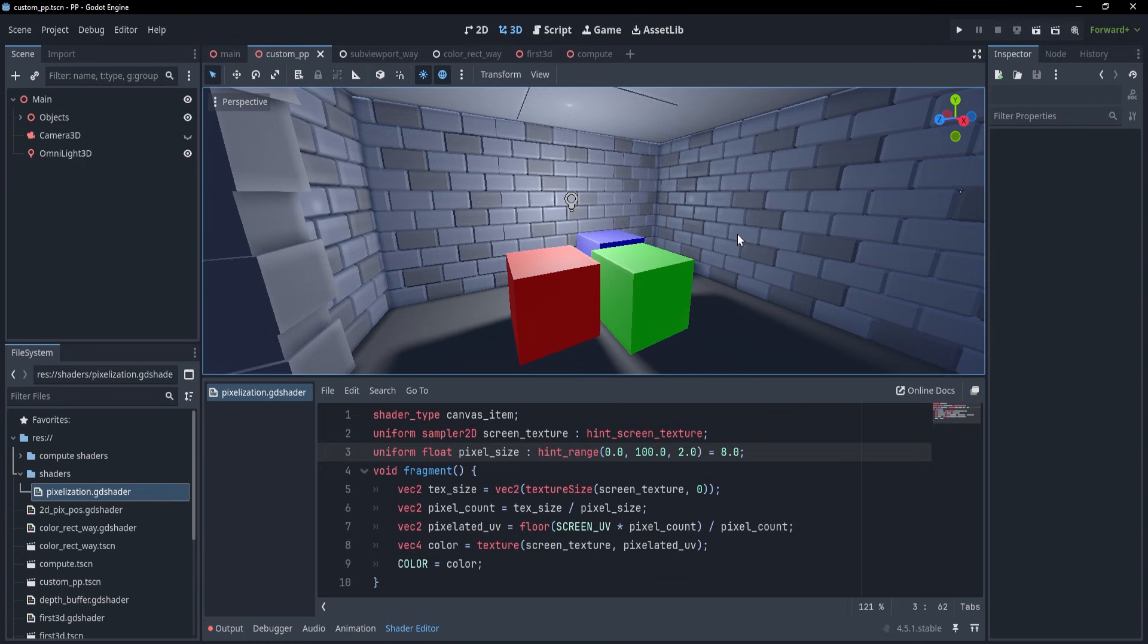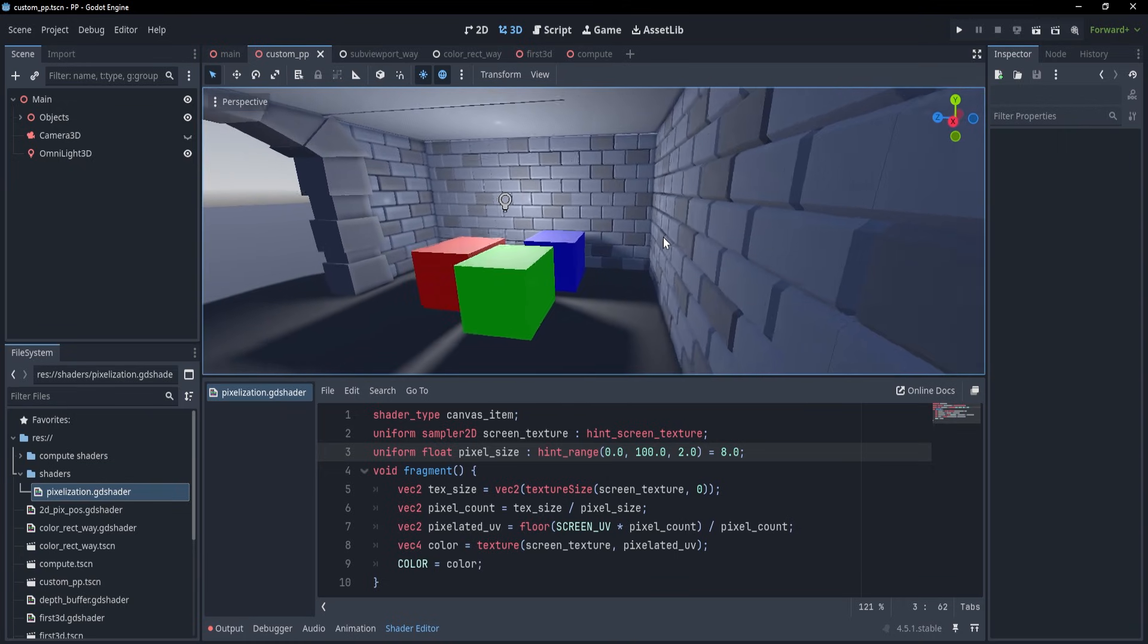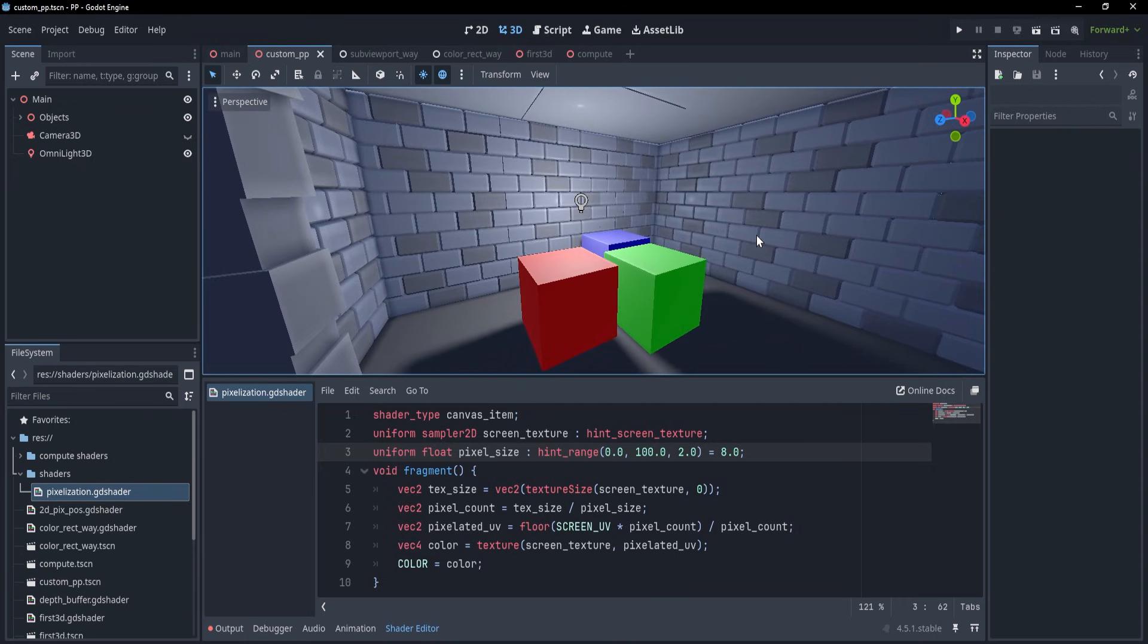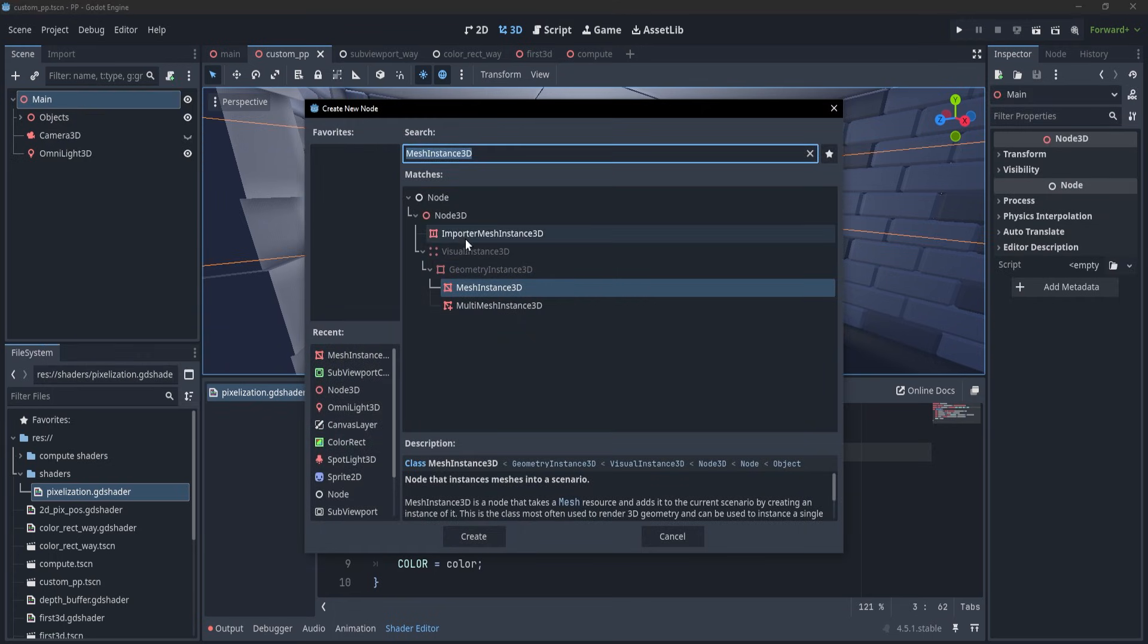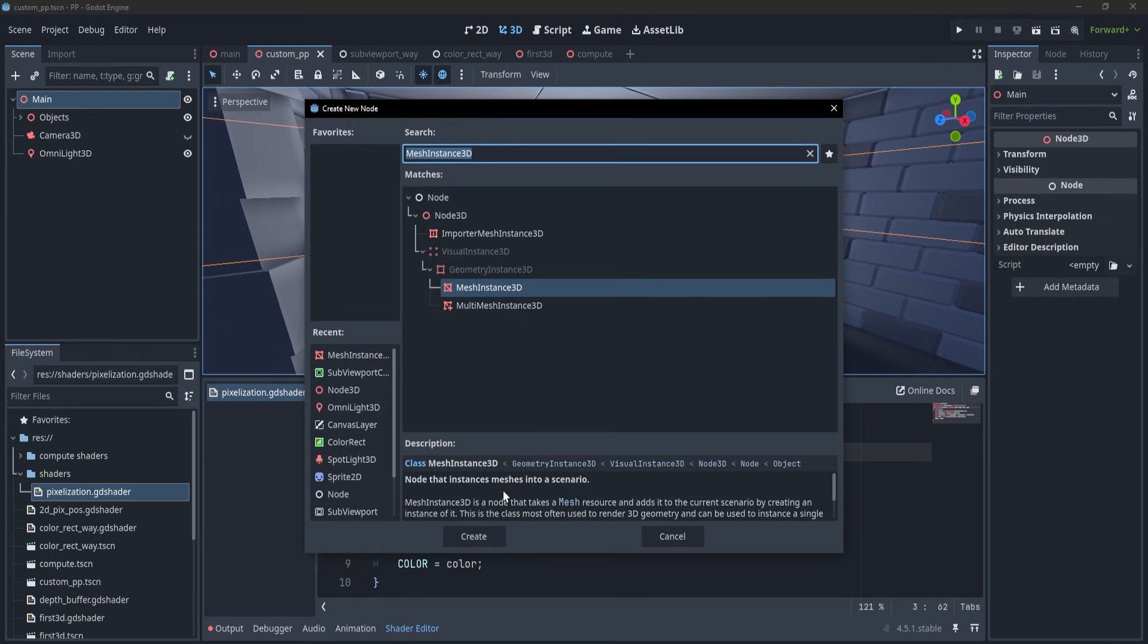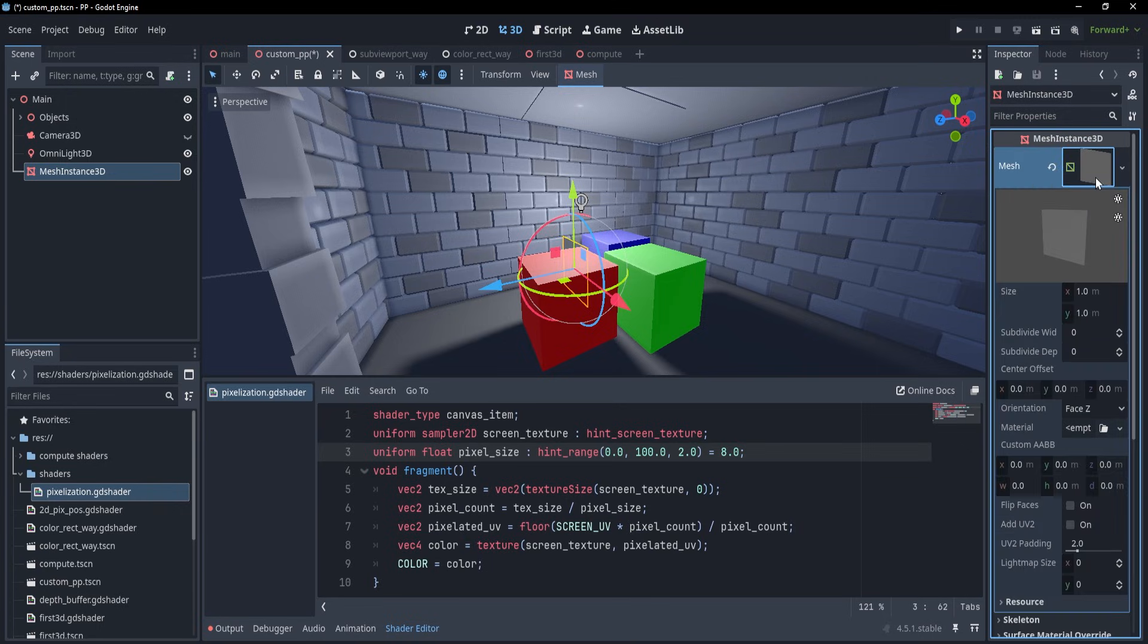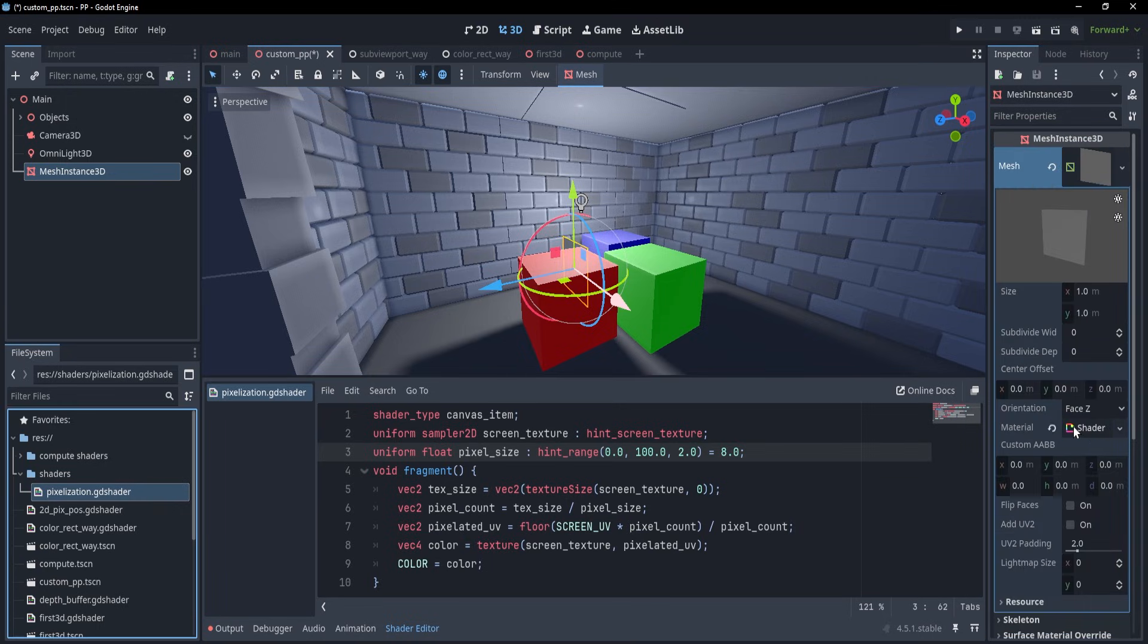But even better than that, we could completely ditch 2D and create a simple quad to use as a filter for our scene. To create it, we are simply going to use a mesh instance 3D, with a quad as its mesh, and we are going to apply a material with the shader to it.